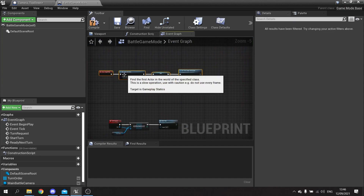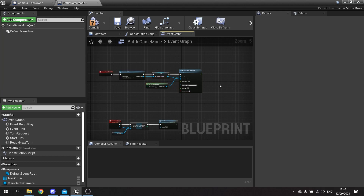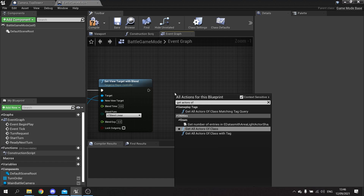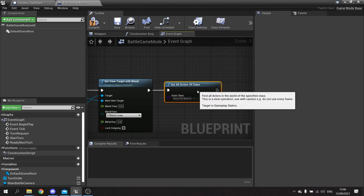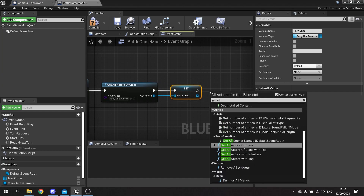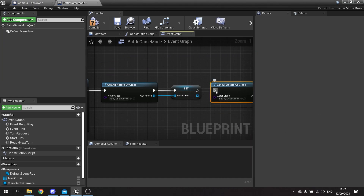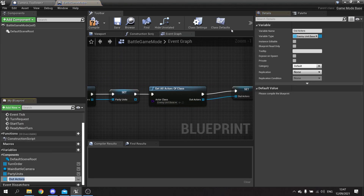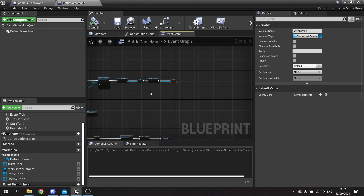Also in the game mode we want to store references to the party members and enemy units. After setting the camera, use Get All Actors of Class targeting Party Unit Base and promote that array to a variable called 'Party Units'. Then do it again with Get All Actors of Class targeting Enemy Unit Base and promote that to a variable called 'Enemy Units'. Compile and save.